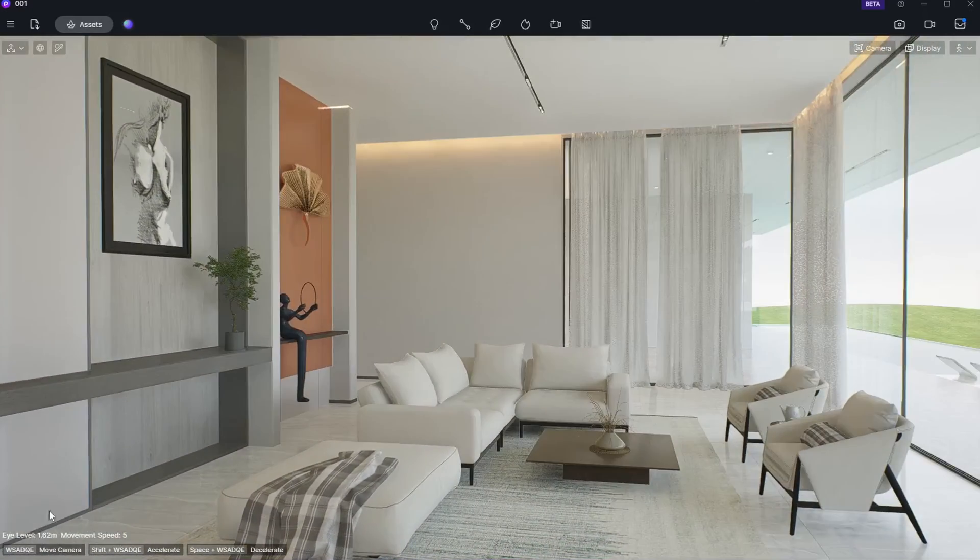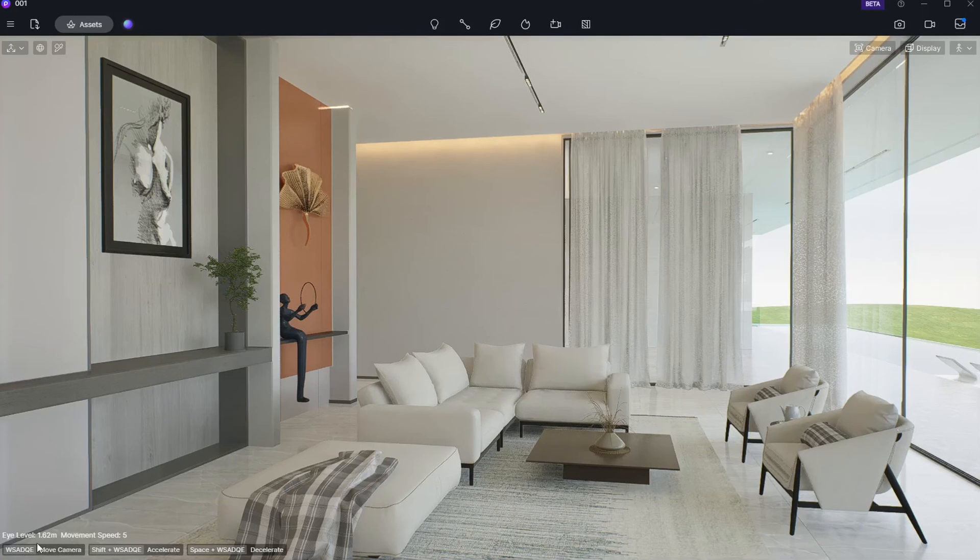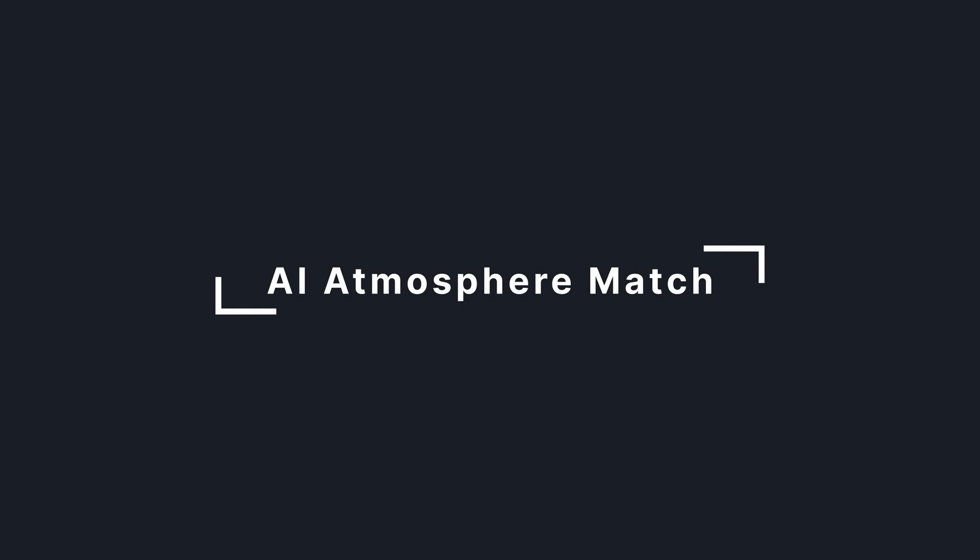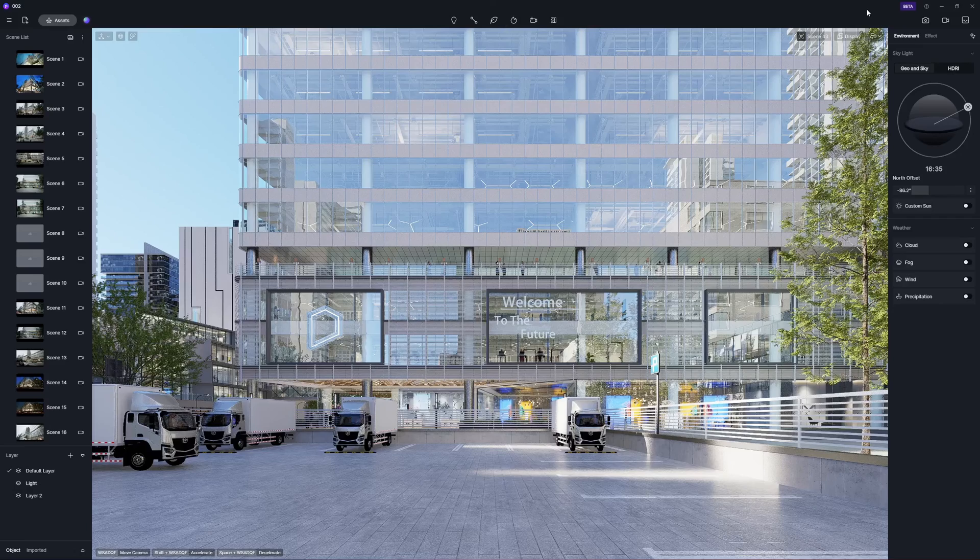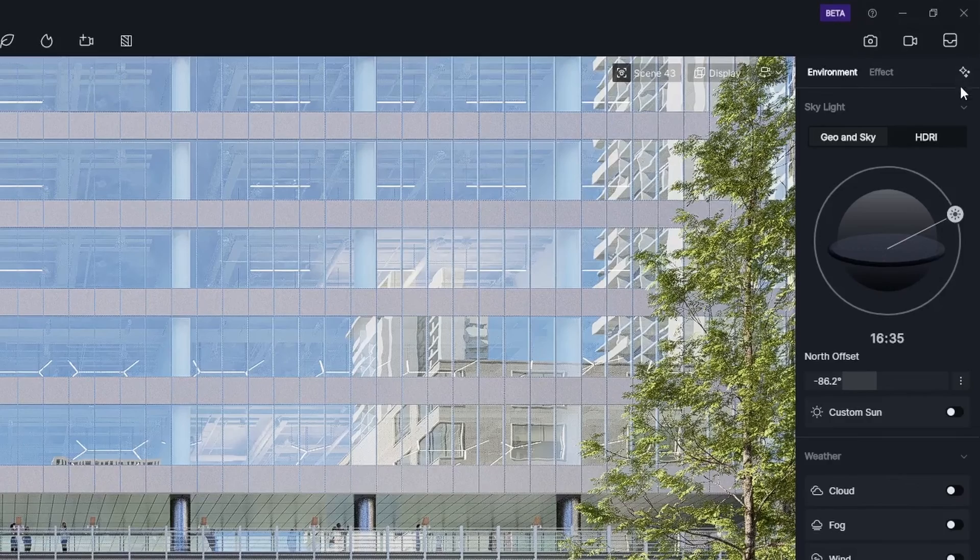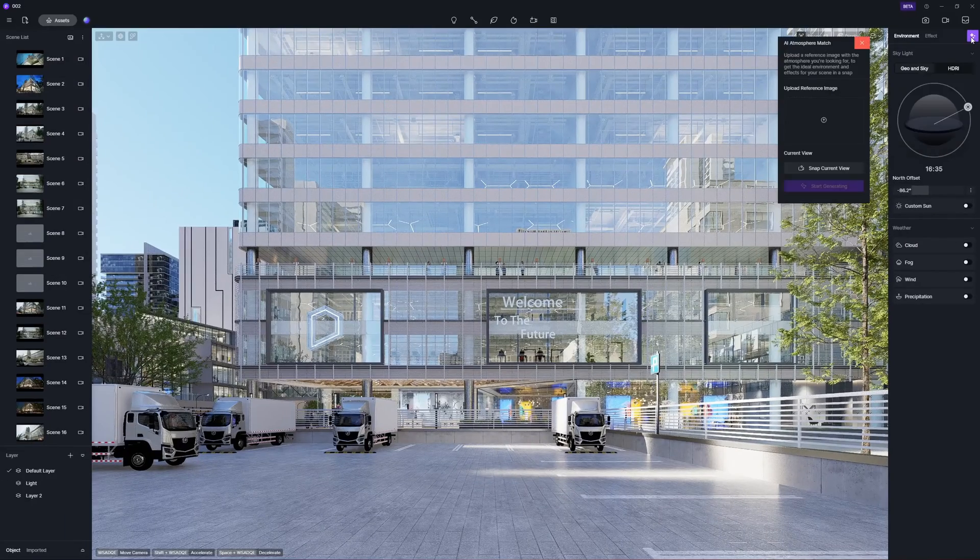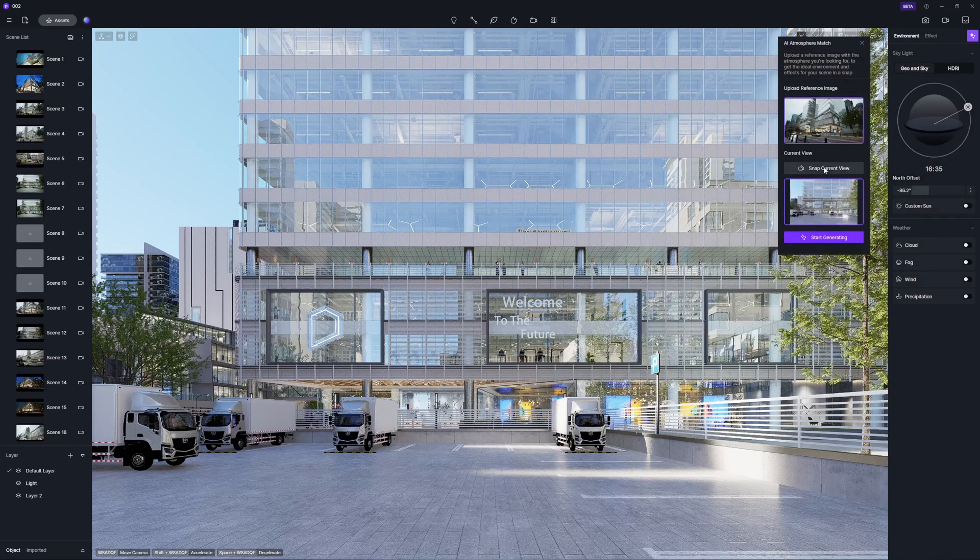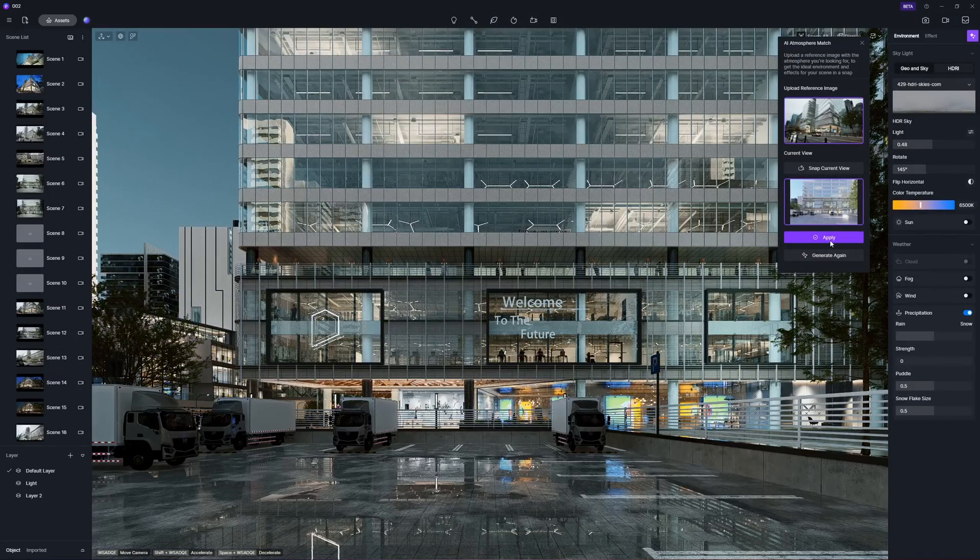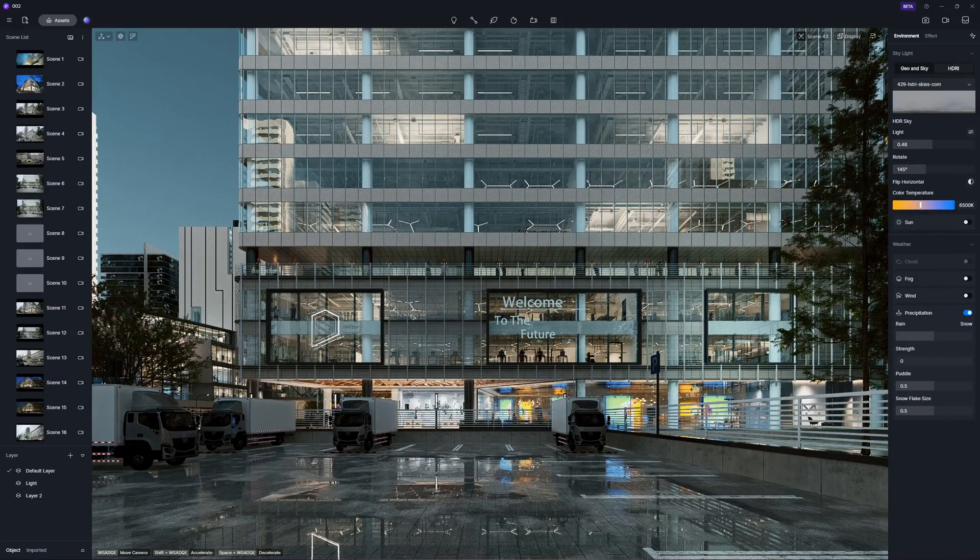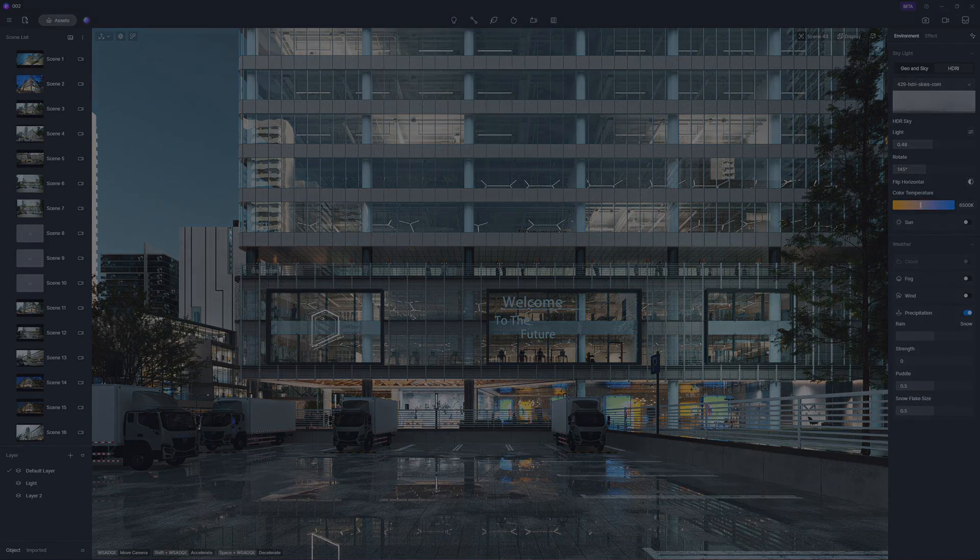The prompt box in the lower left corner displays the height and speed information of the current viewpoint. We're also taking steps further in enhancing D5's AI capability. A groundbreaking new feature is AI Atmosphere Match, designed to swiftly align your scene with a desired vibe. Simply upload a reference image, select the perspective to match, and hit Start Generating for an instant transformation. D5 Team is continuously improving the AI model, so expect even more stable and precise results with just a few clicks.